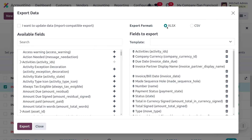You can use Import Compatible Export, which has several advantages. It provides external IDs, and if you enable this option, Odoo will automatically match and map the file columns with the Odoo fields. This also avoids duplication of the data that we are importing.